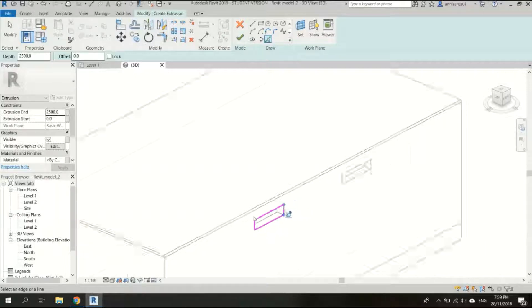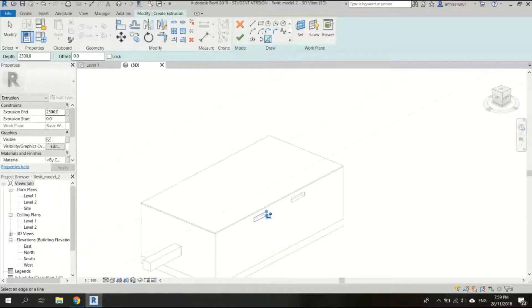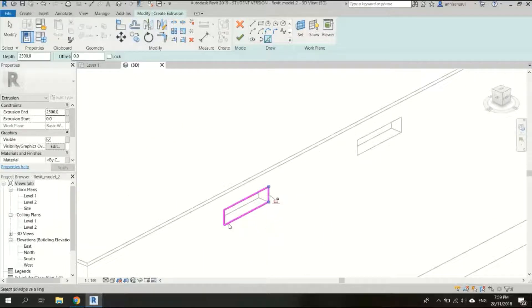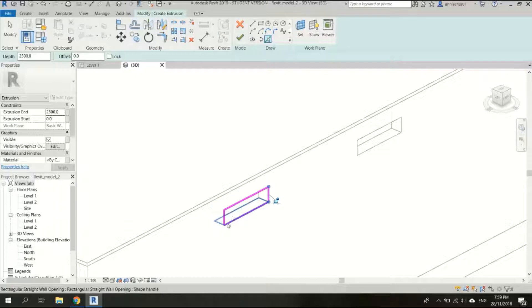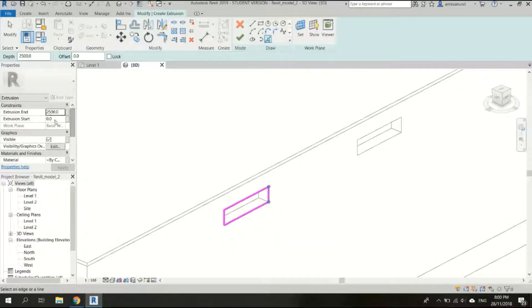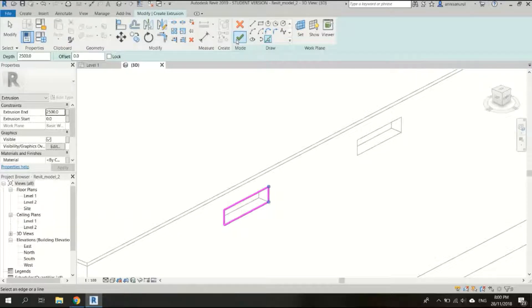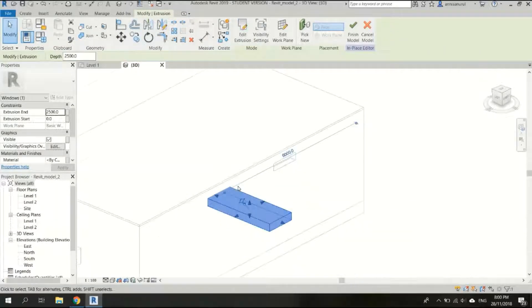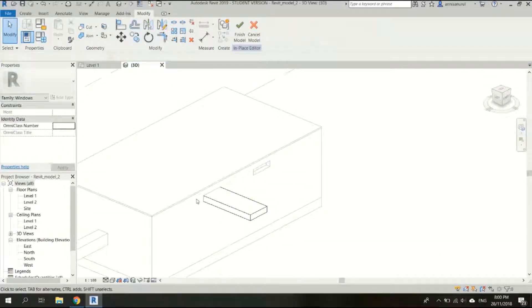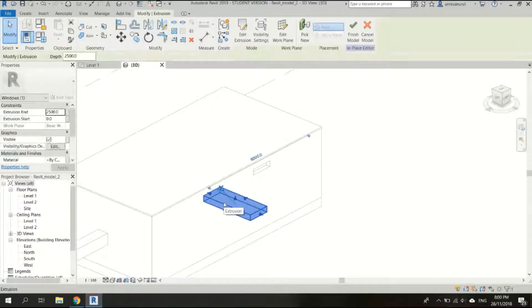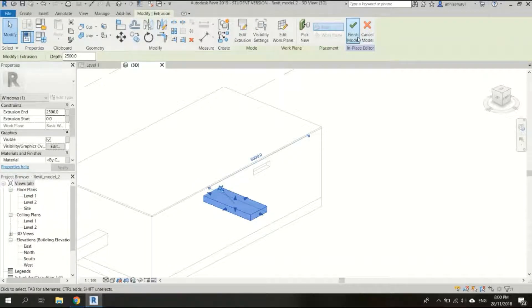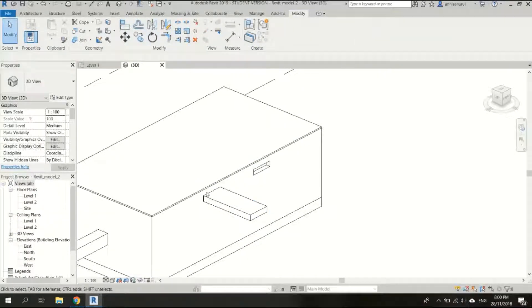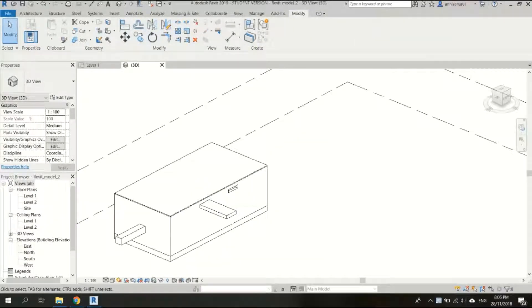Okay cool. So this one would be ten times, ten times the width of the opening would be 2,500. Okay cool, click yes. Nice, then we can click on this and then click finish model.